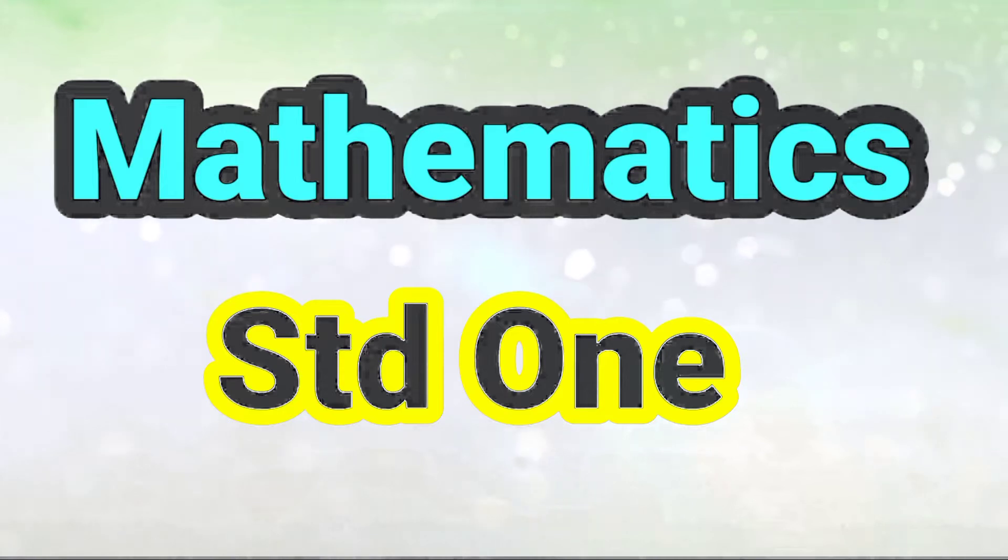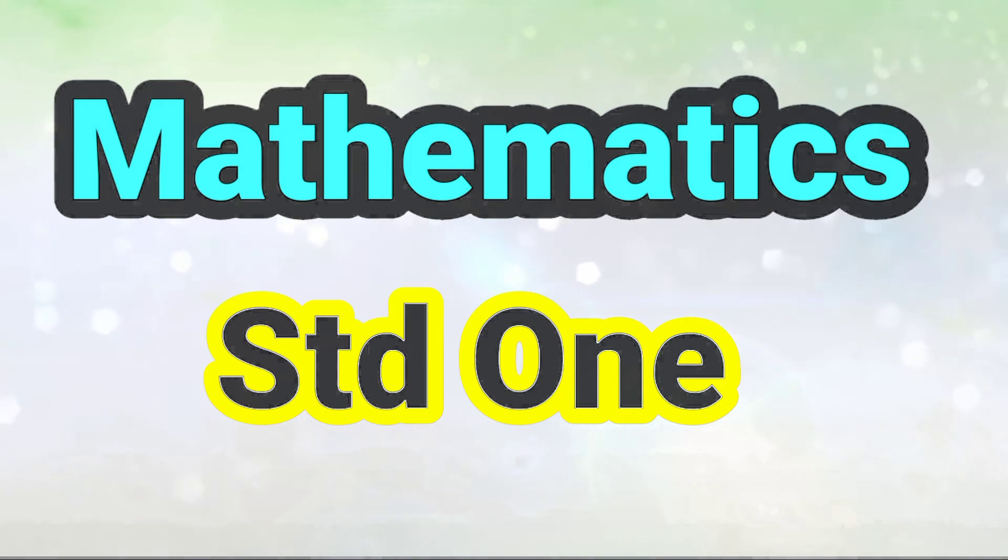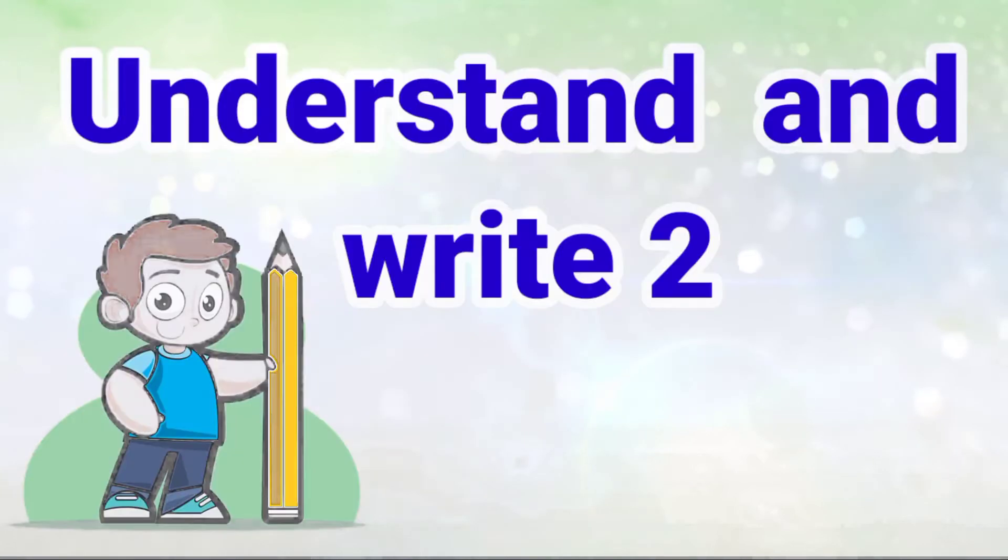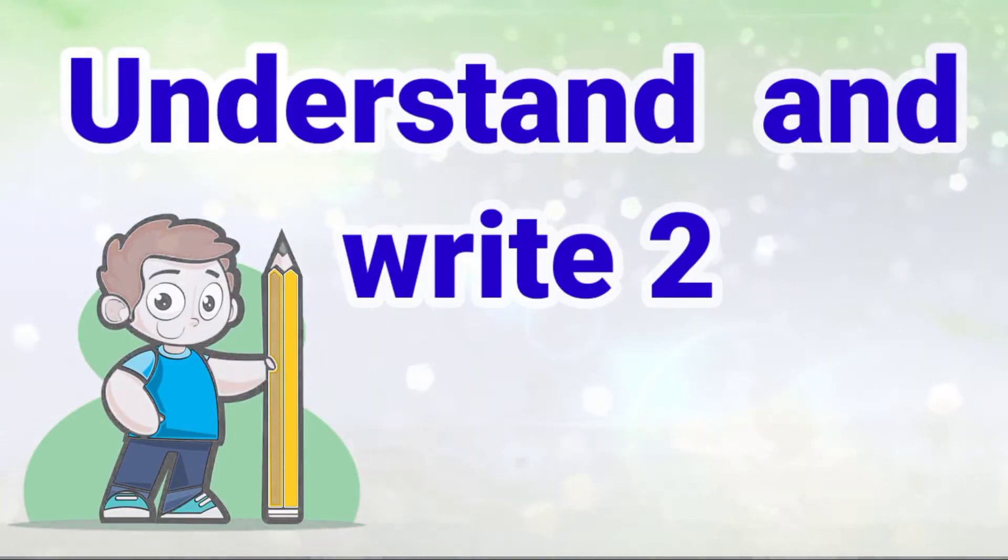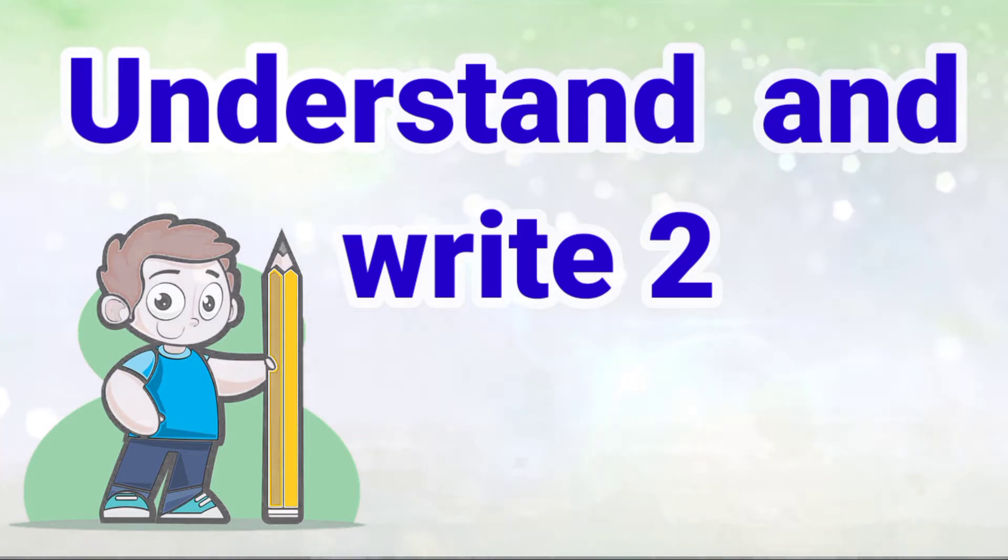Hello students, today we are going to see mathematics of standard first. So let's start it. Understand and write 2. Here we will understand how to write 2.